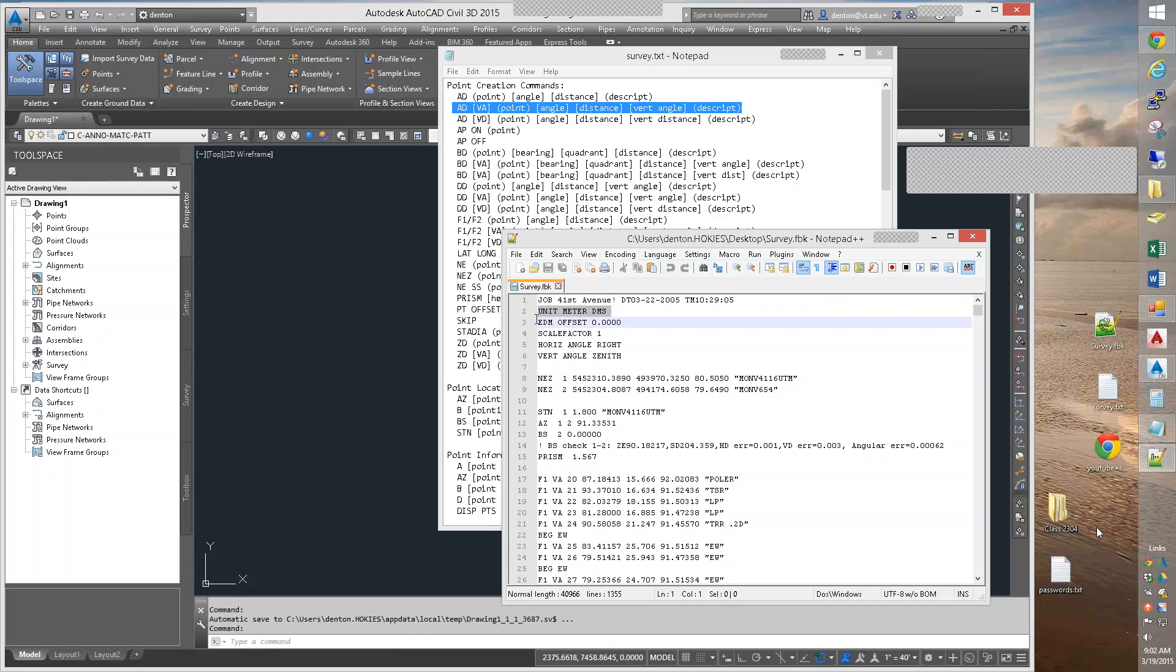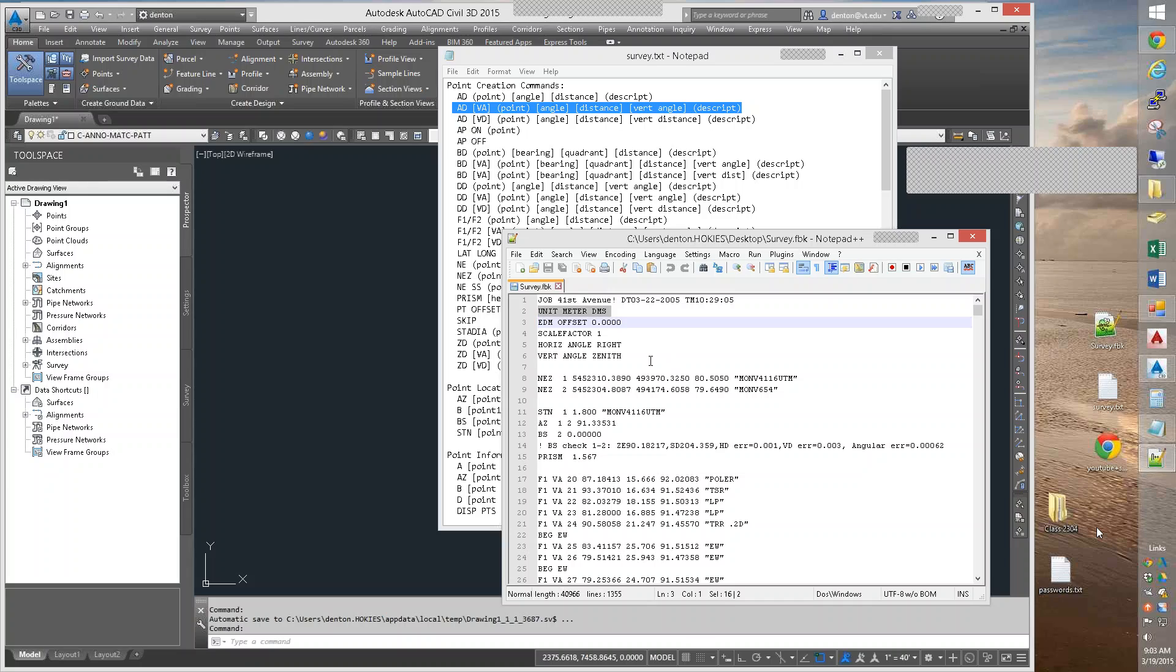We probably do want to include the line units, meters, degrees, minutes, seconds, or unit feet, degrees, minutes, seconds, in our jobs, just so the system knows what units we're talking about.